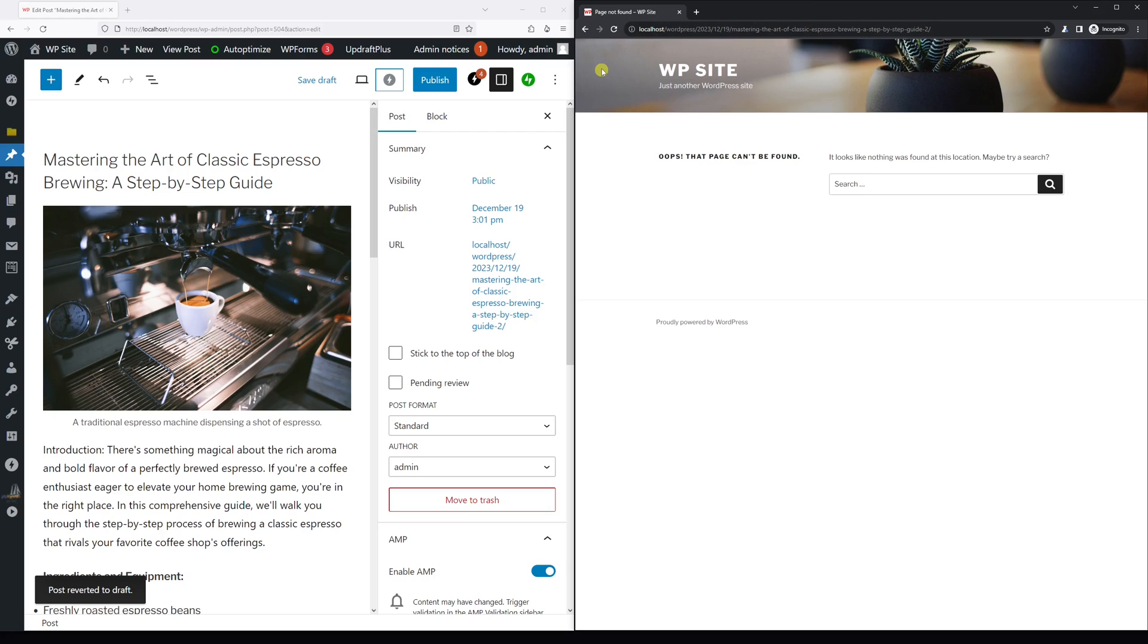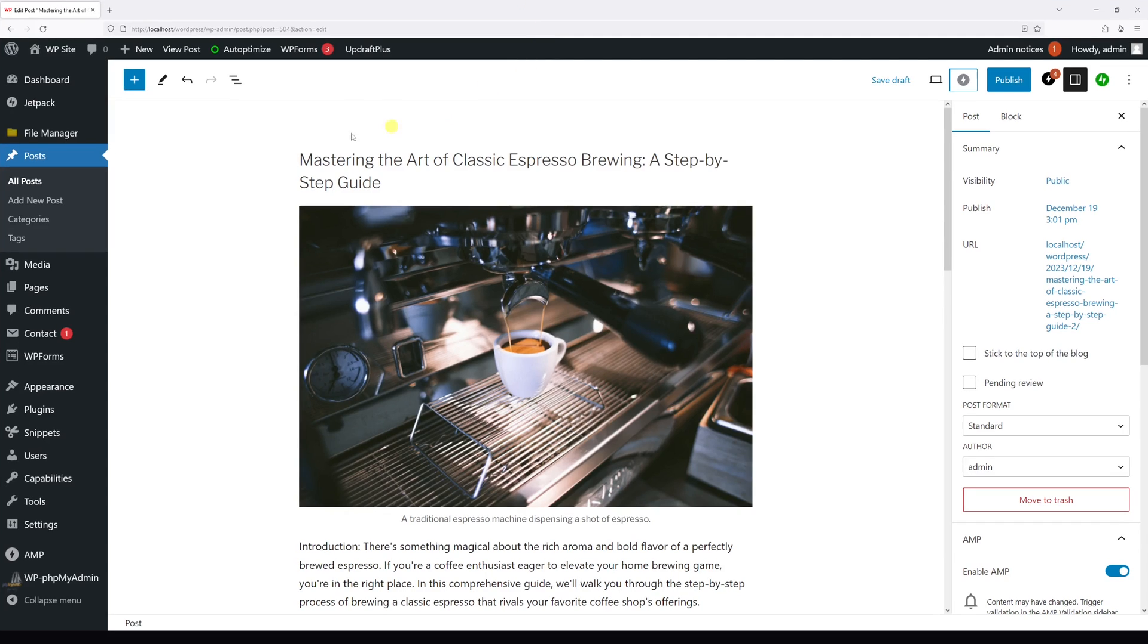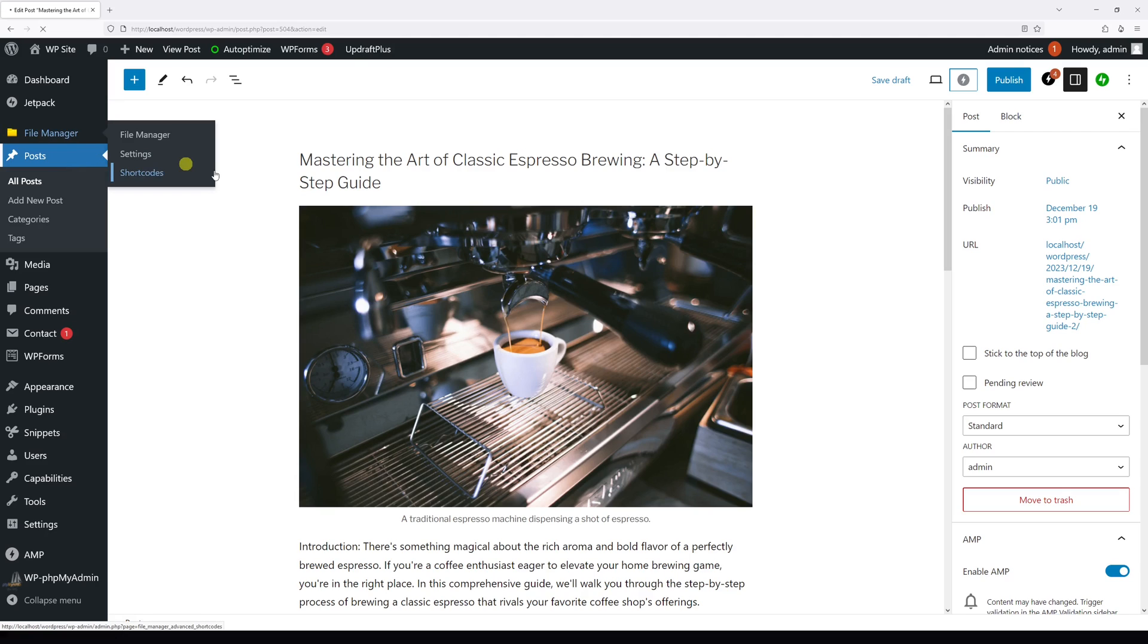Now, in case you wish to unpublish multiple posts, you can use the bulk editor. Once again, let's go to the Post section.